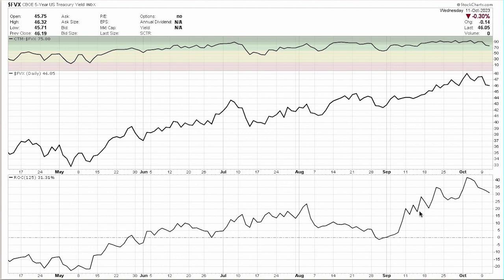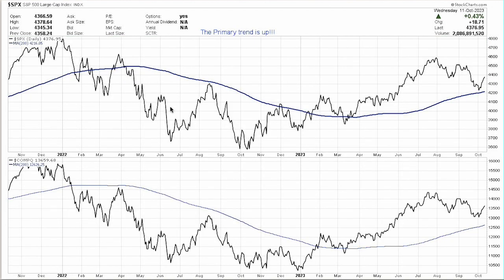The big up move in rates was in mid-September. As those weeks drop off and if rates stop going up — which is kind of what's happening — this indicator will give a buy signal at some point. Let's keep an eye on the Power Index; it is looking better.